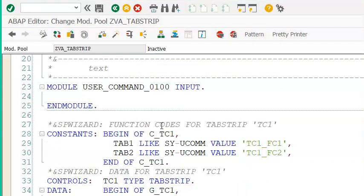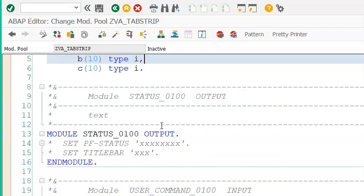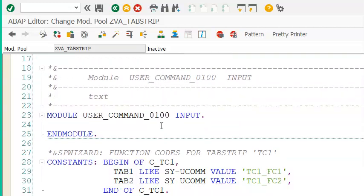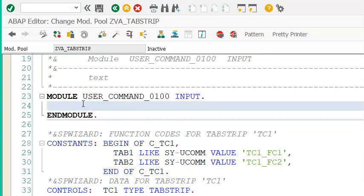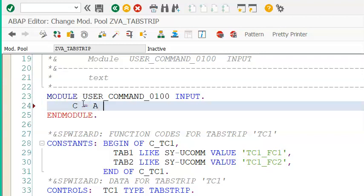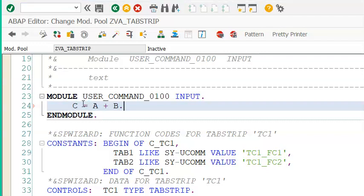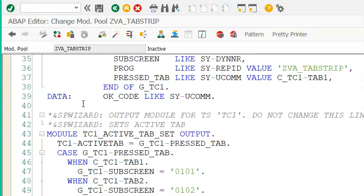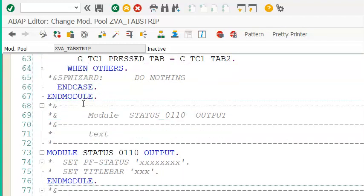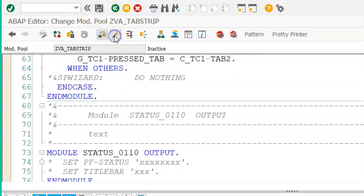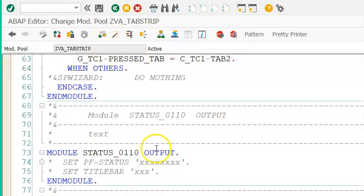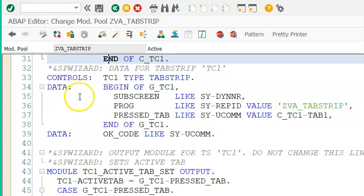In screen 100 we have the flow logic: process on input and process on output. In the input module, write: C equals A plus B. This is all SAP-generated default code. Do a syntax check, then activate. Once activation is done, we can create a transaction code for this.